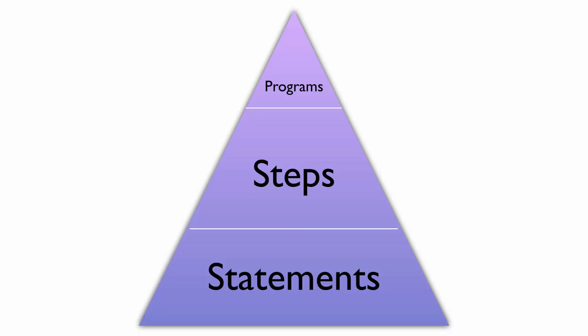It may be helpful to think of the SAS programming language in a hierarchy. At the top level are programs. These are specific conversations we have with SAS for a specific purpose. Programs are made up of steps, which are made up of statements.